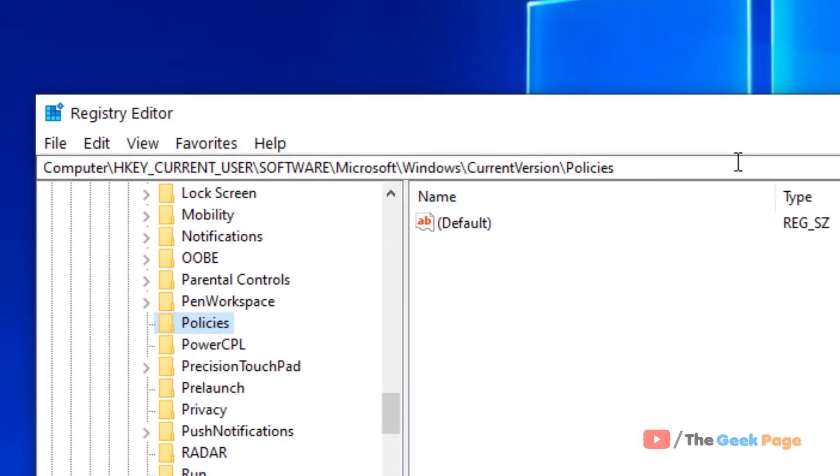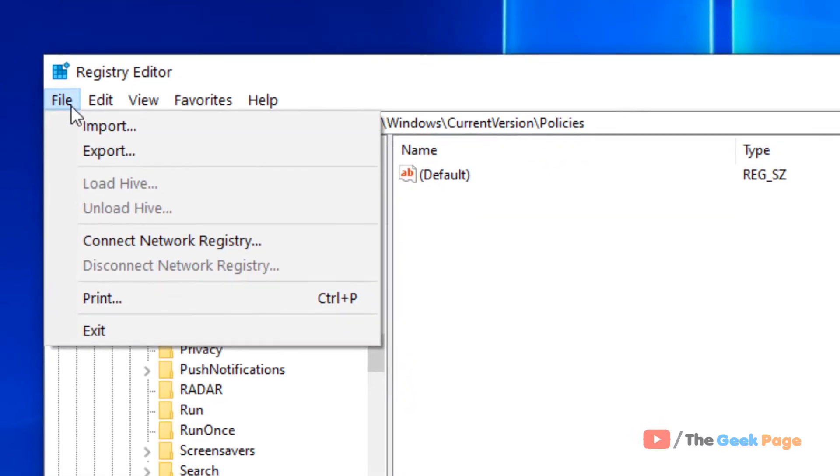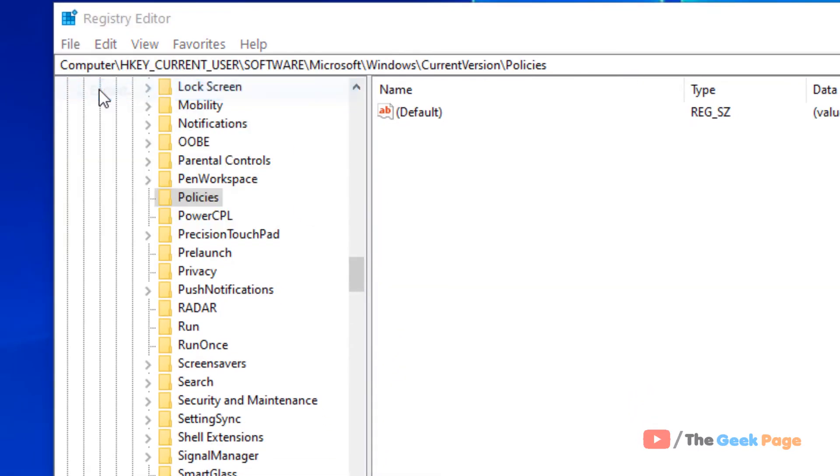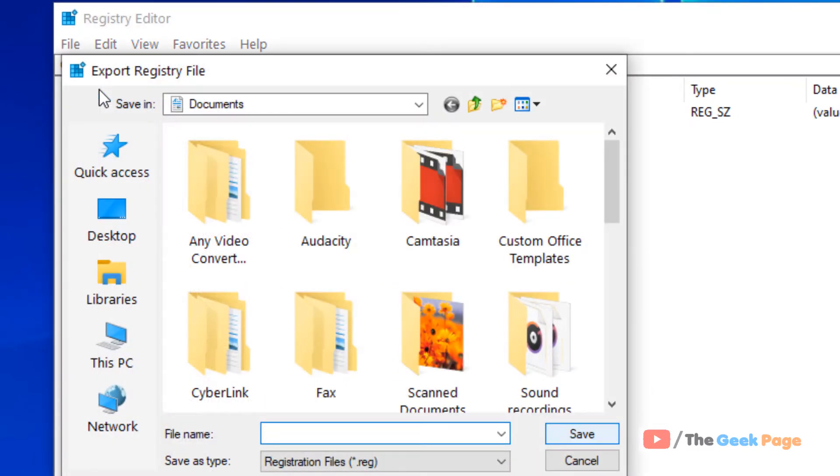But before proceeding, it's a good idea to take a backup. So click on file and click on export and name this backup anything.